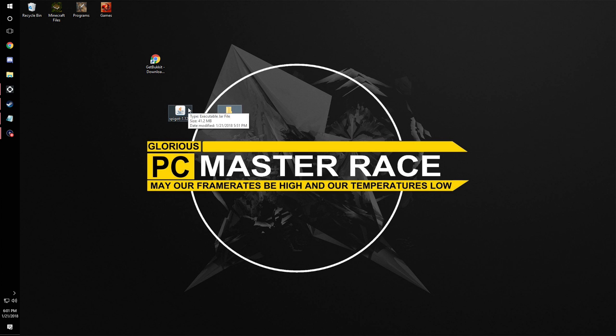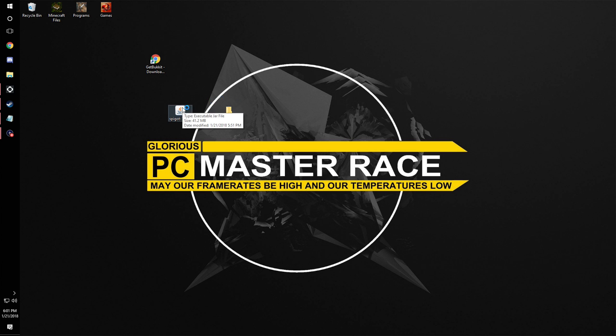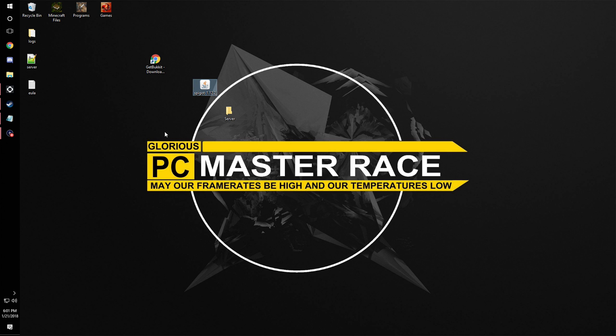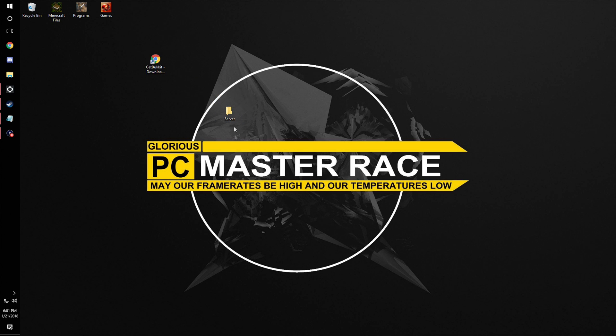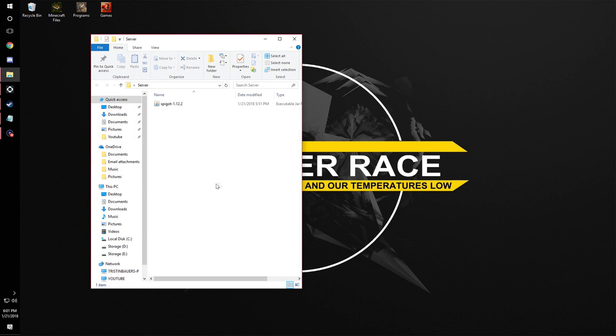Then we're going to drag, oh crap, I think I clicked that. That's bad, yeah I did. Don't do that, don't click it before you put it in there. Okay, so we're going to move it into the server folder.